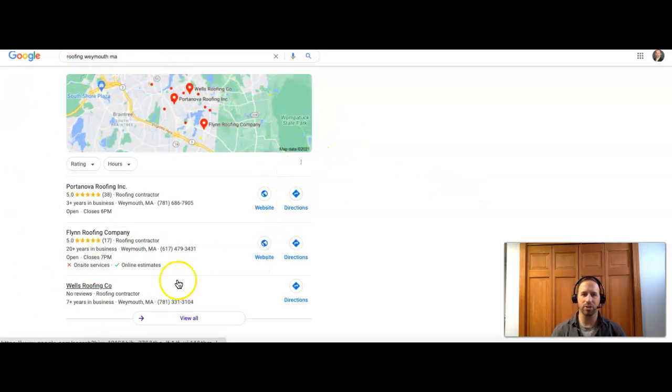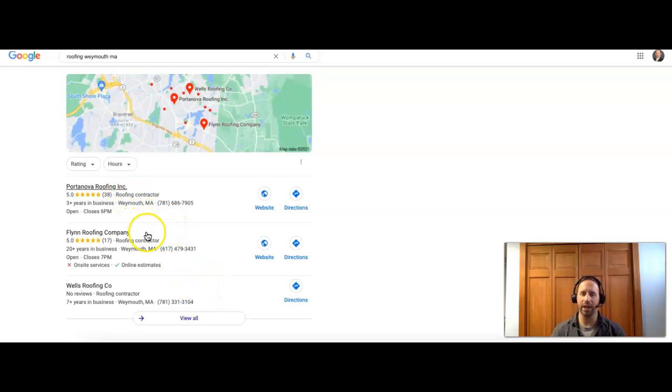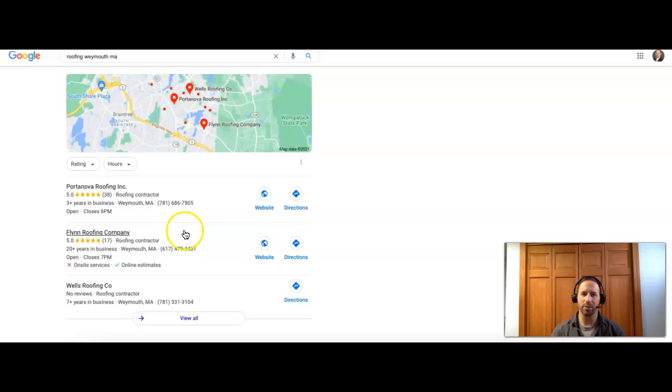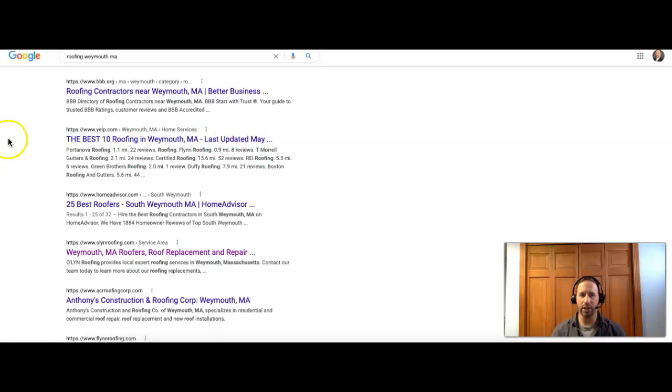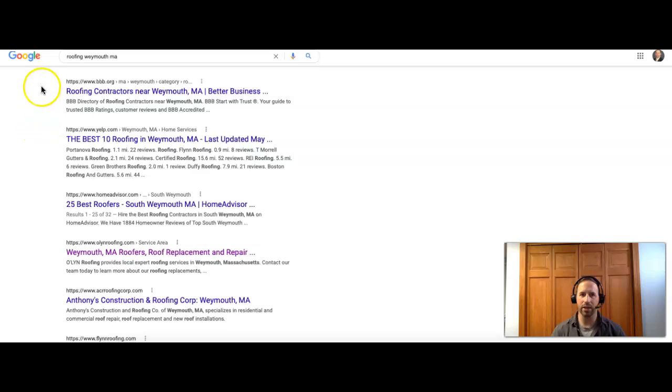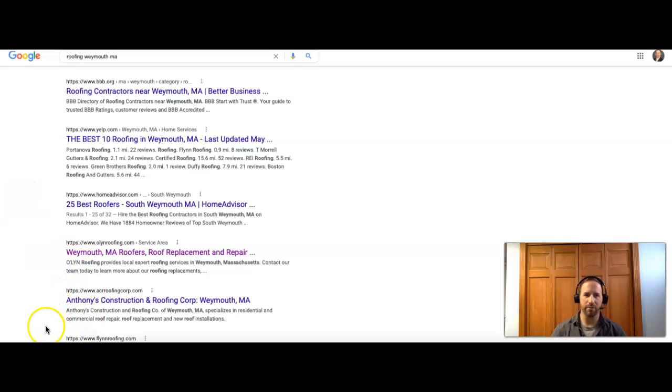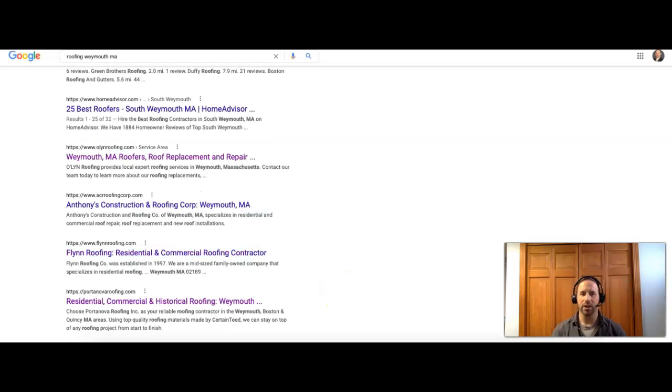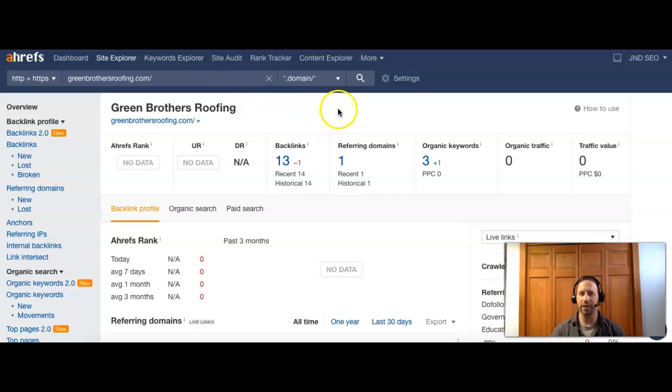After the ad section, you're going to find this map section. The top three companies are going to show up in this kind of preview screen. And this is all based on citations. So citations, when you get your business name, address, and phone number all listed together into a directory site, such as Yelp, Yellow Pages, HomeAdvisor, just to name a few. And after that, then we have our organic section. This is where you start seeing companies' names show up with their websites. So if we were ranking this keyword here, Roofing Weymouth MA, number one would be the Better Business Bureau. Number two would be Yelp. Number three would be HomeAdvisor. So these are all directories. Number four would be Olin Roofing. And number five would be Anthony's Construction and Roofing. And there's 10 results more ads. So just remember that there's 10 per page. So that means if you want to be on the first page of any search result, you really have to get in the top 10 for that keyword.